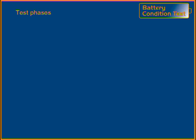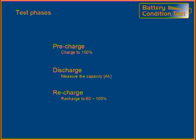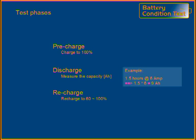A normal measurement cycle starts with pre-charging so that the battery is full. Then a discharge is done. During the discharge period, the actual capacity is measured. The capacity is expressed in ampere-hours and is determined by multiplying the discharge time with the discharge current. The example shows a discharge time of 1.5 hours with a current of 6 amperes, resulting in a capacity of 9 ampere-hours.